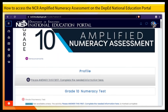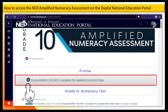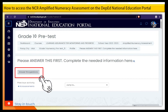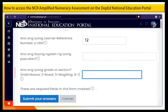Step 11. Under the Profile, click Please Answer this first. Complete the needed information. Step 12. Click the Answer the Questions button. Make sure to answer all the required questions, then click Submit your answers.